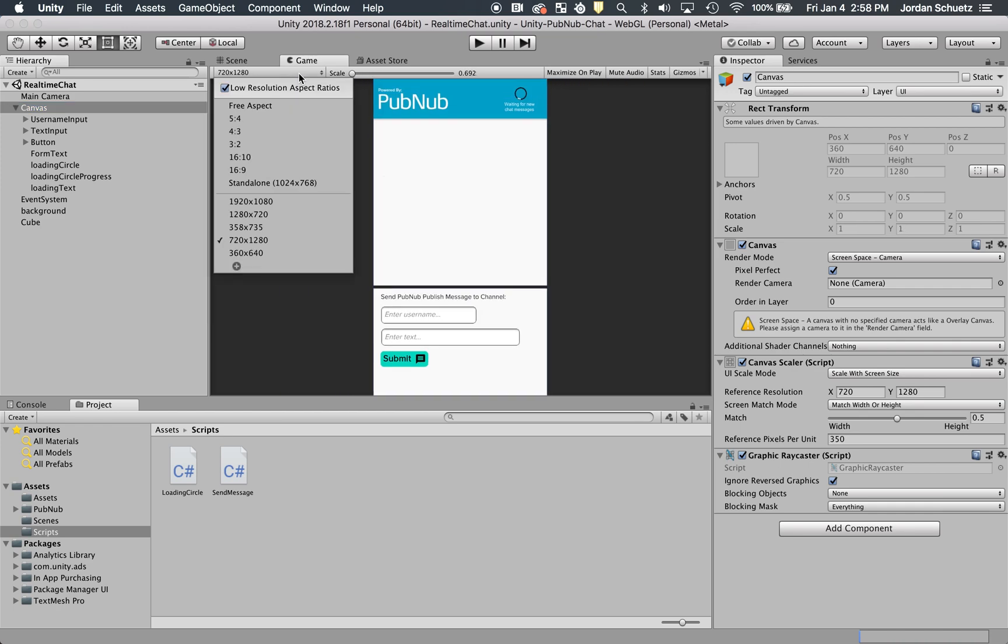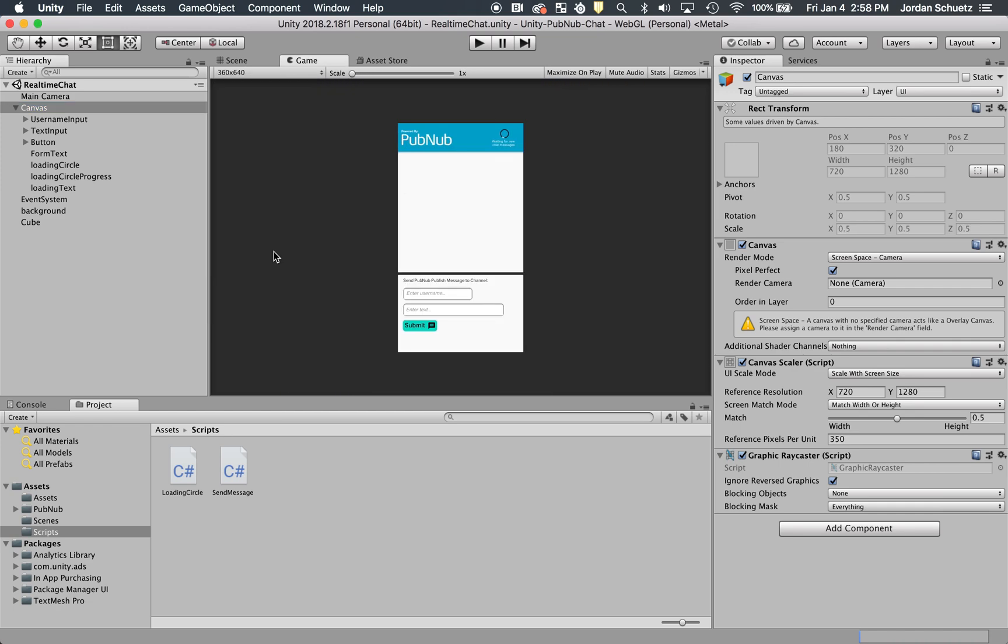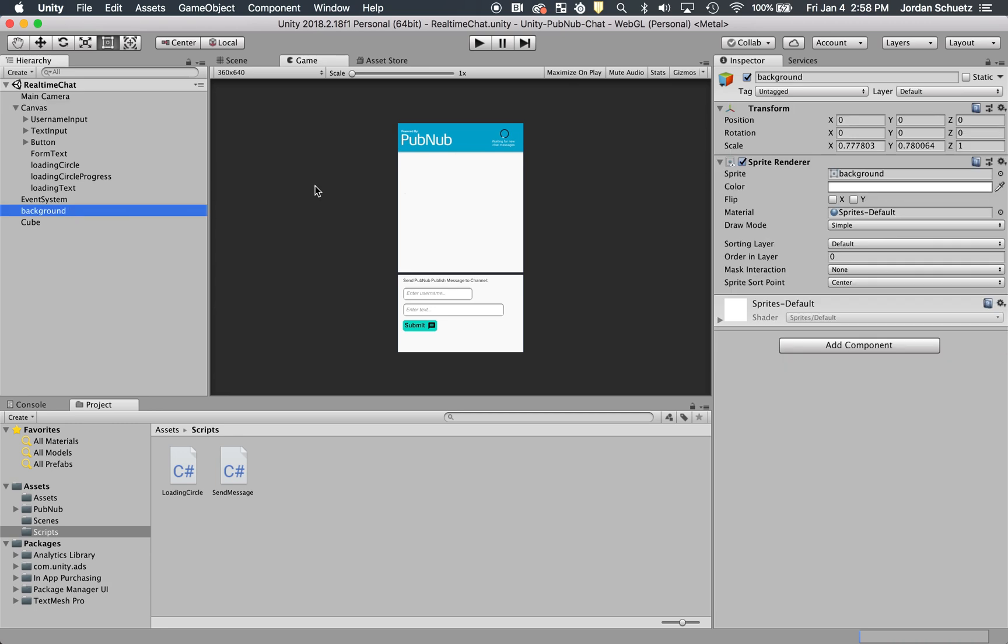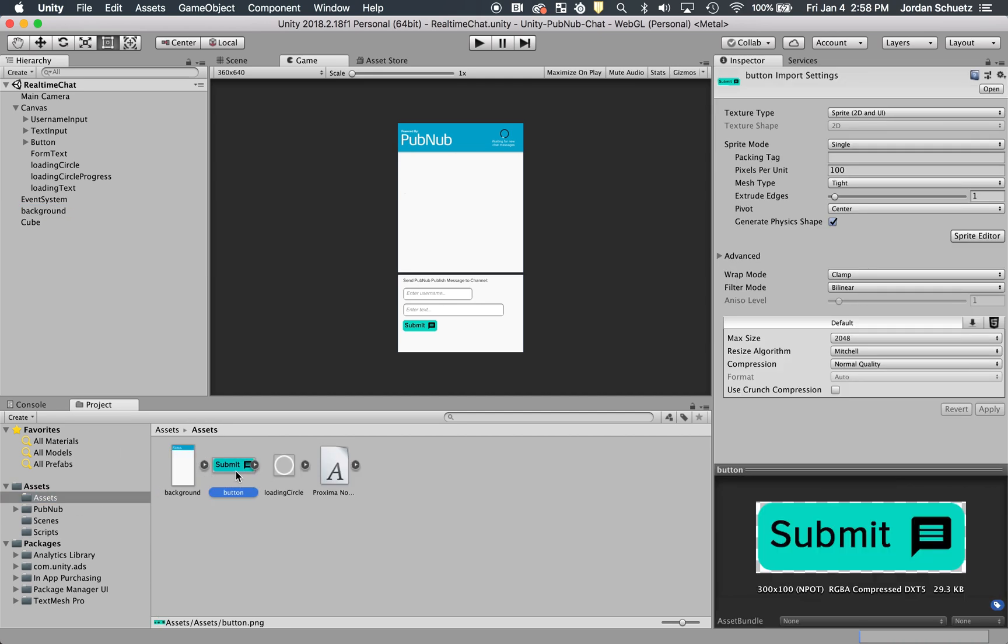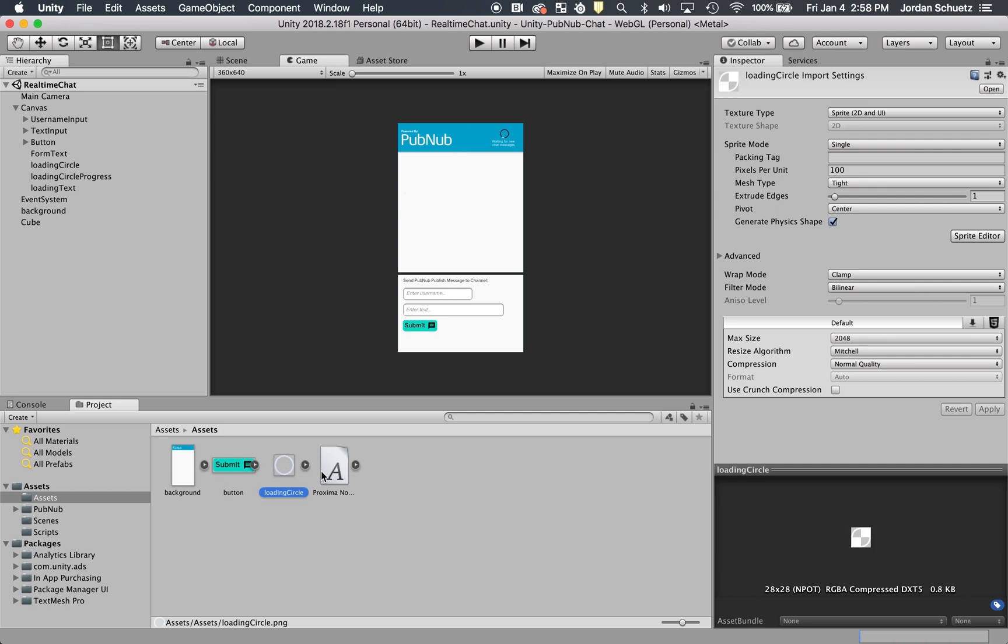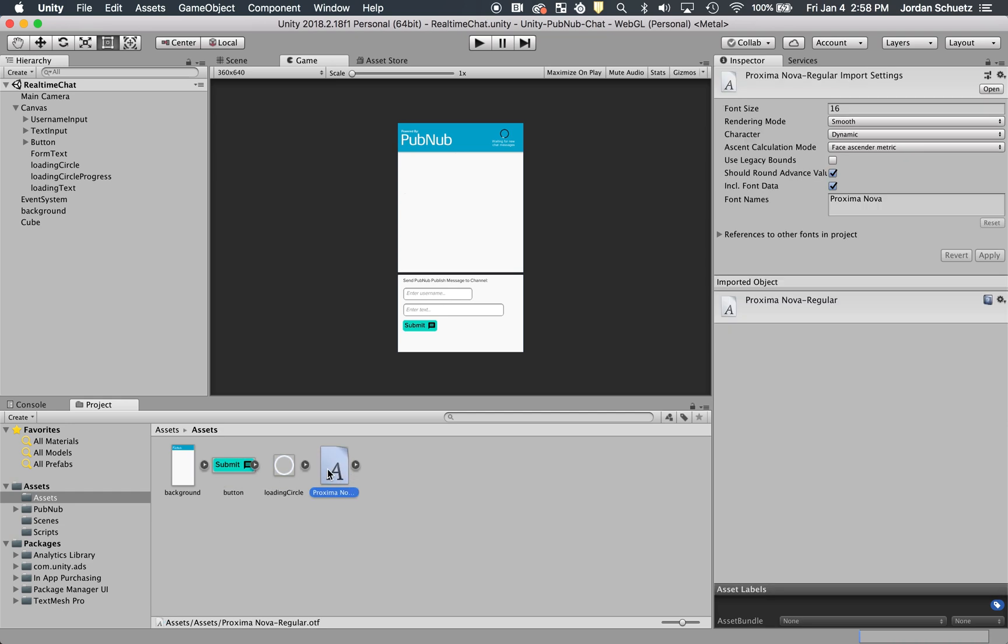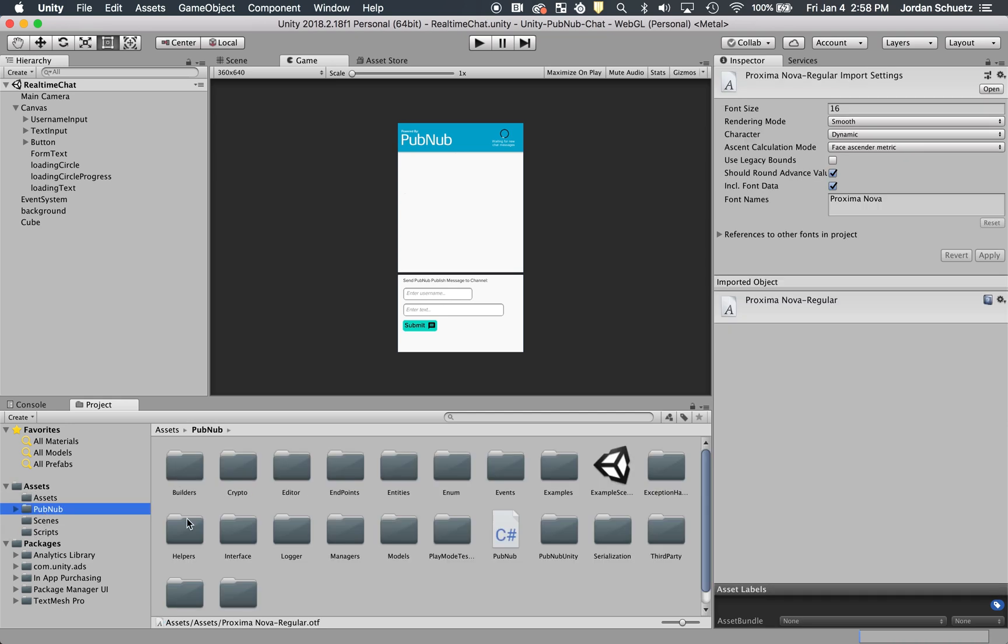We have things like the background, which this entire picture is just the background PNG. You can find these assets in the assets folder here. You see the submit button's an asset, the loading circle's an asset, and even the font.